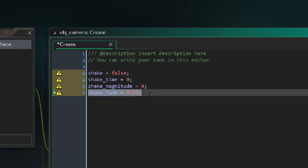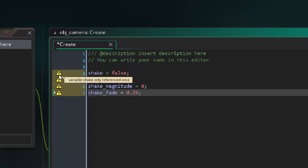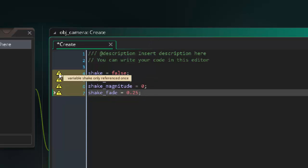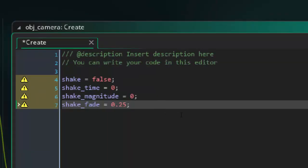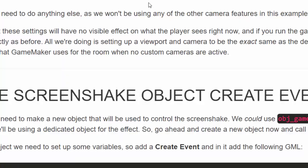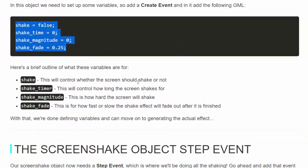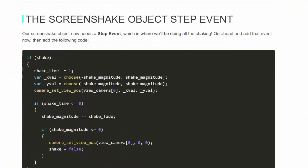So on the shake fade variable, that amount is going to be subtracted from the shake magnitude once the time has run out on the shake time, in order to have it fade out and be less and less. We just keep reducing shake magnitude by one quarter of a pixel at a time until shake fade is already down and there's nothing left. Then we just are going to reset the camera to where it normally should be. So how long you want it shaking, the lower the number, the slower it will fade out. So you can mess around with these numbers. Now this doesn't do anything. These are variables. And if you look here, all the yellow triangles are saying they've only been referenced once. So they're not being used yet.